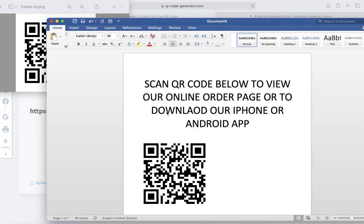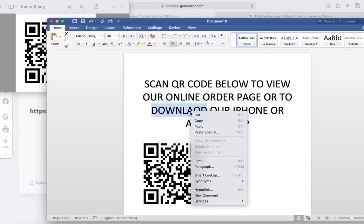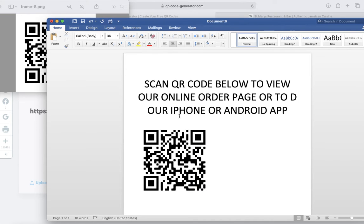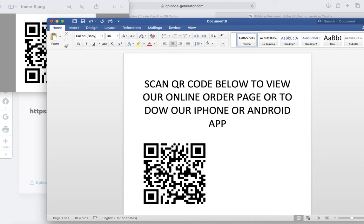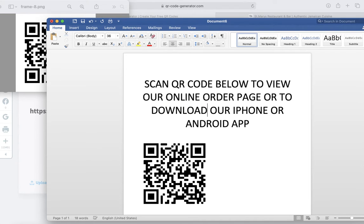I spelled download wrong here so I'm going to have to fix that. Okay, download.